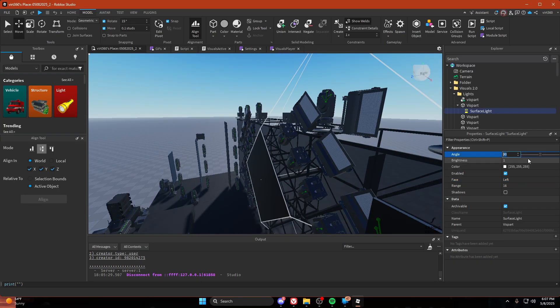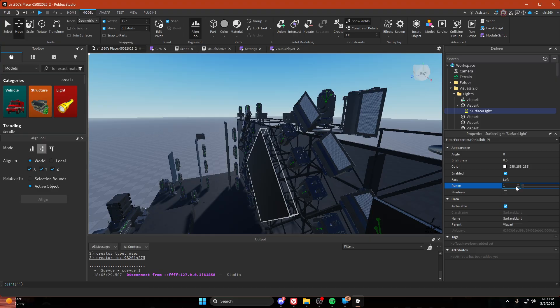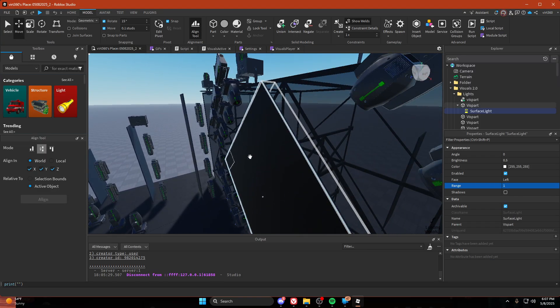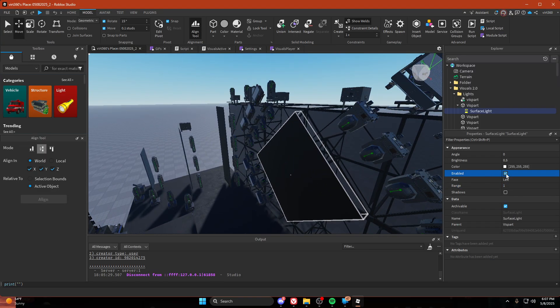We're going to set our angle to 0, brightness to 0.5, our range to 1. Or you can set it to 0.5 but I found 1 works better.